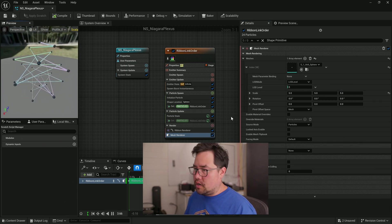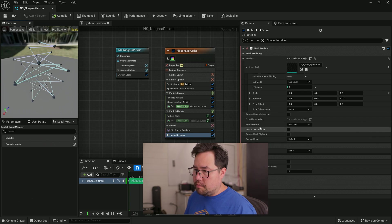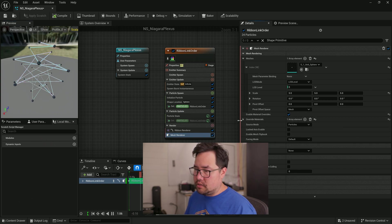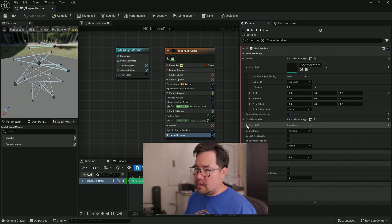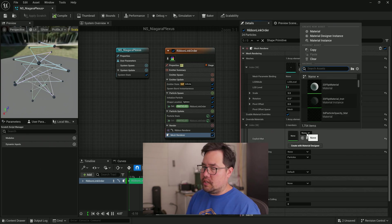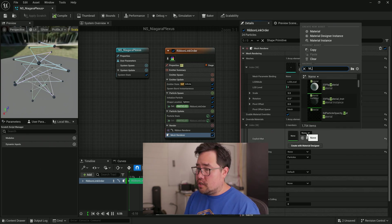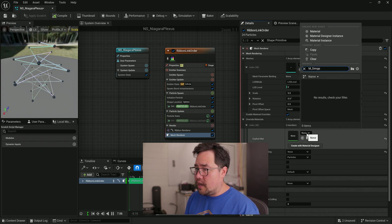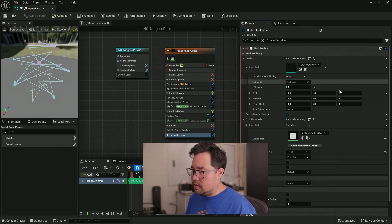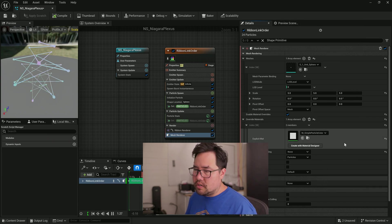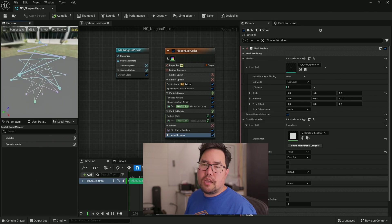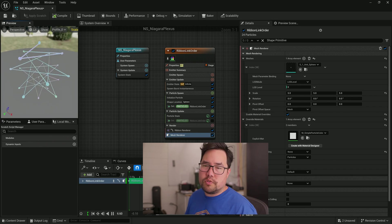And we're going to change our material by enabling the material overrides, adding an override material. And inside here, we're going to click the down arrow and again, search for our simple particle color, choose it. And it should be the same color as the tubes.